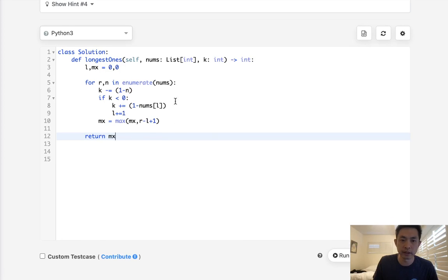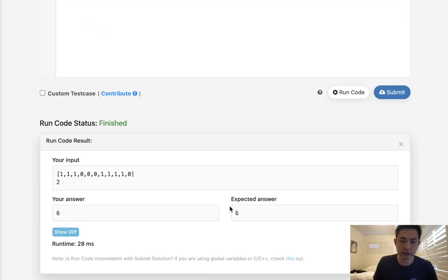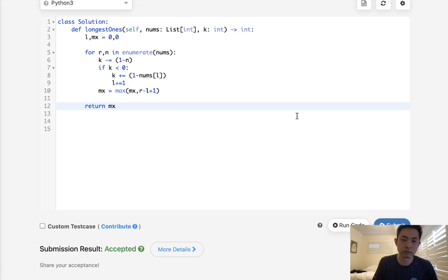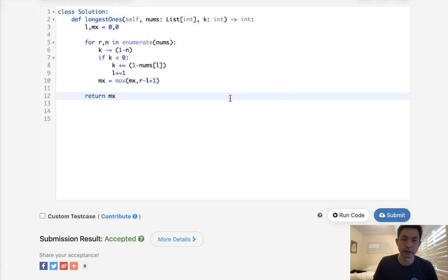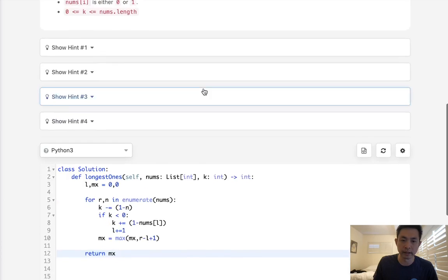So this is a sliding window technique — it should give us our answer. Let's submit that. And there we go. This would be O(n) time and constant space, where n is the number of elements inside our array.